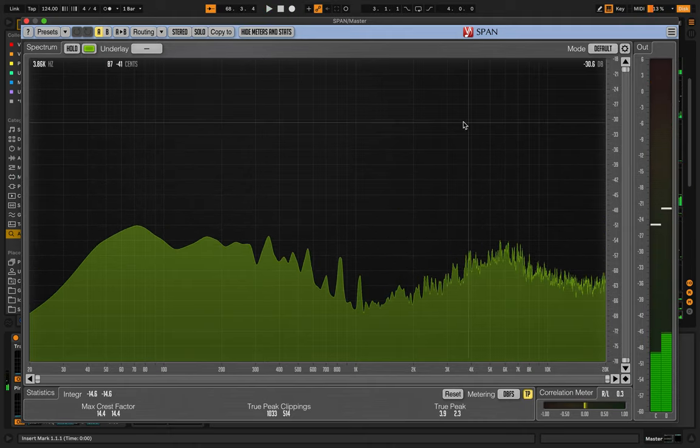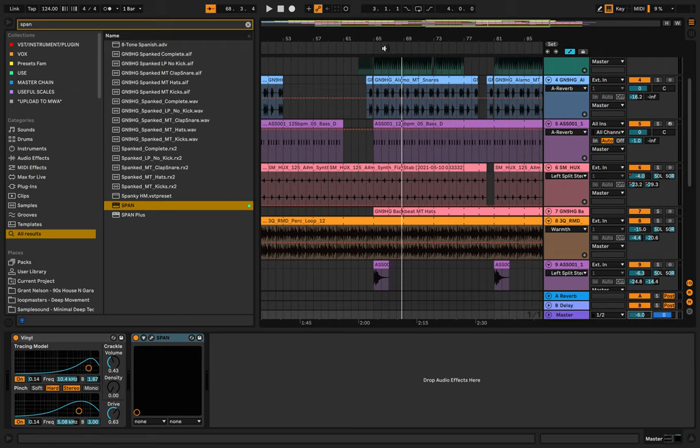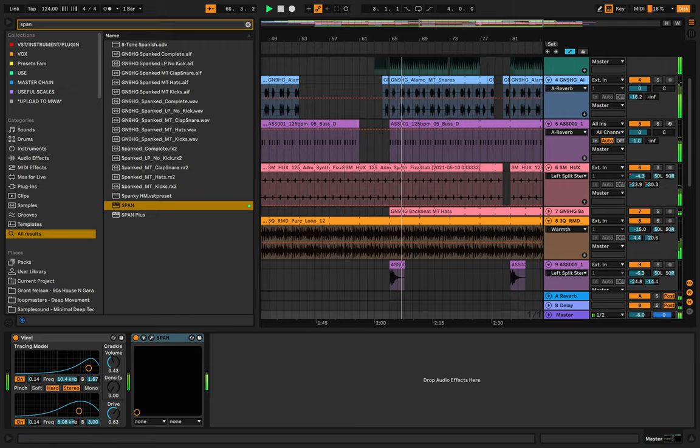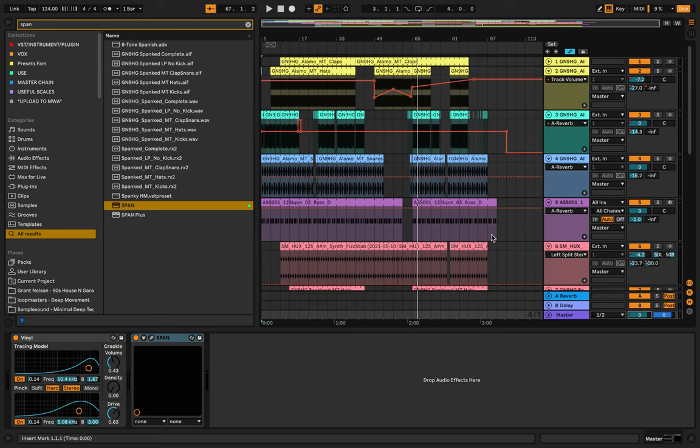It's clipping a bit, so what we could do is turn the master down. I normally have it at minus six dB just to keep it from clipping. It's a little cheeky trick, but like I said, this is the unmixed copy.